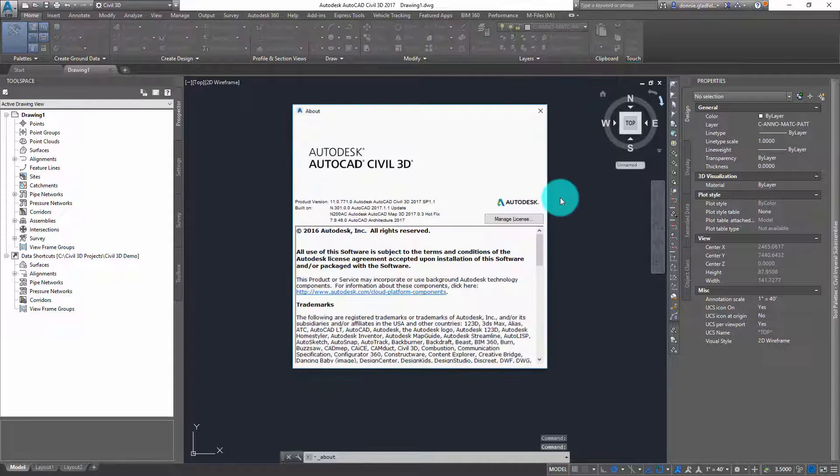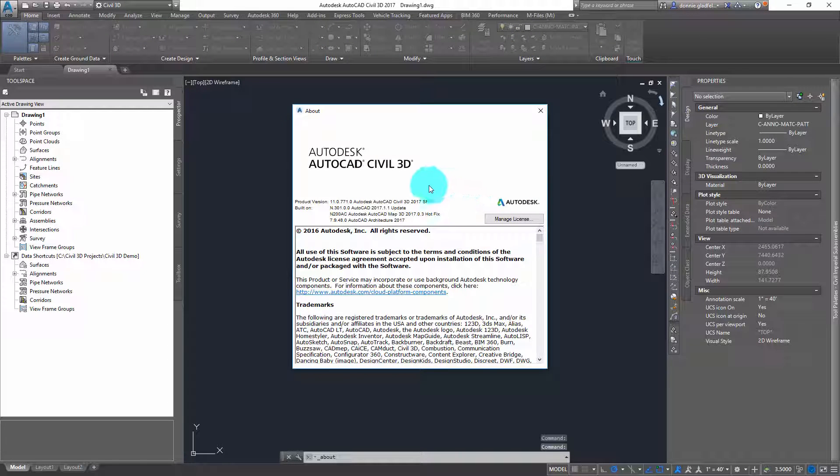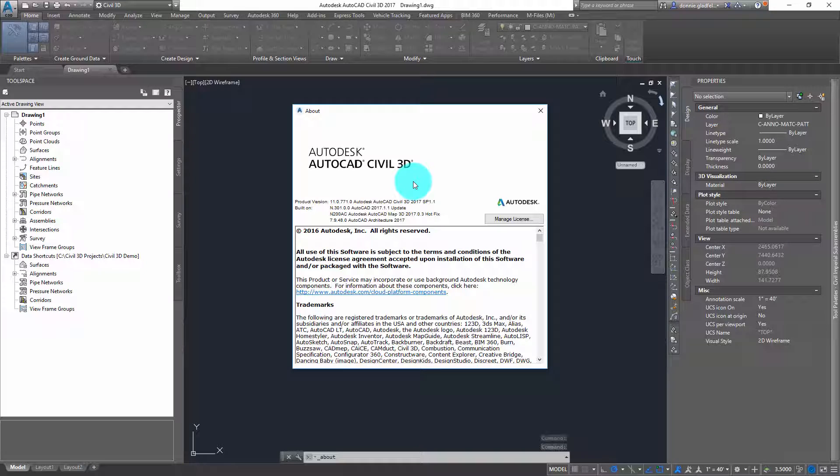When I do that, I get a dialog that's very similar to the one I saw inside of just regular old AutoCAD, but the information here is a little bit more involved.